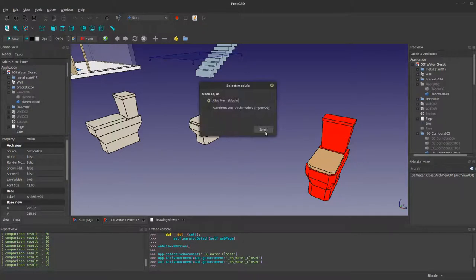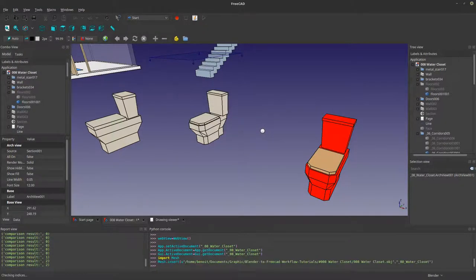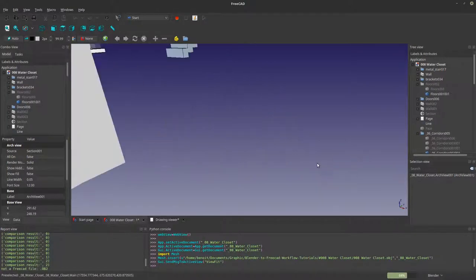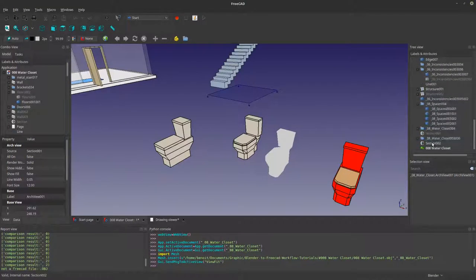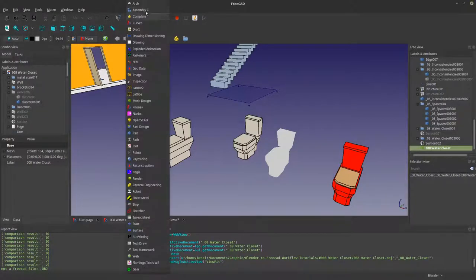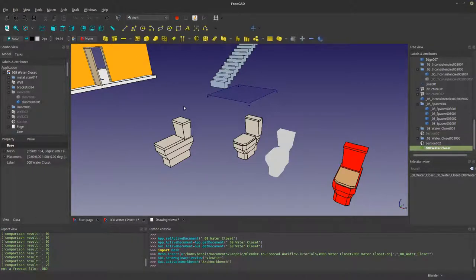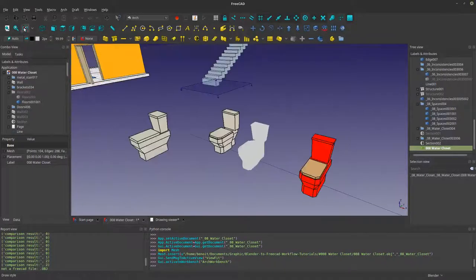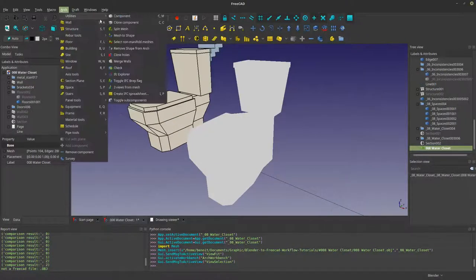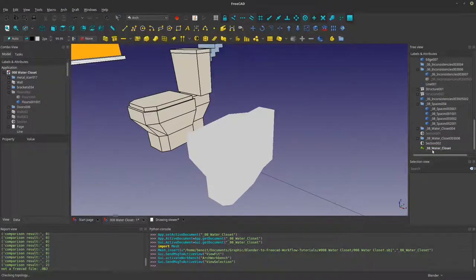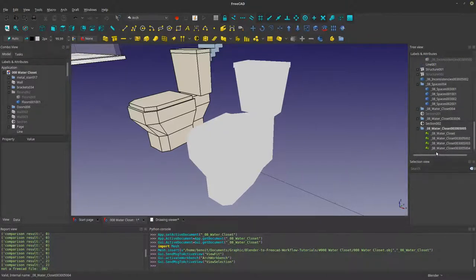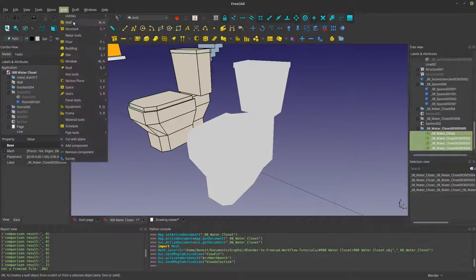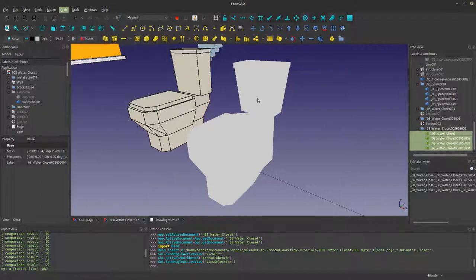Alright, let's look at our results. Select that, Architecture, and split the mesh. Nice. Select that, Architecture, and mesh to shape.